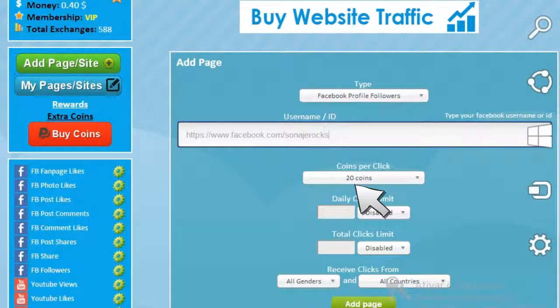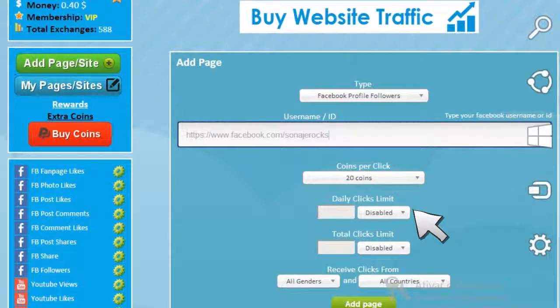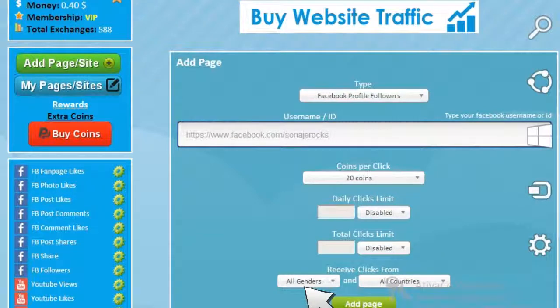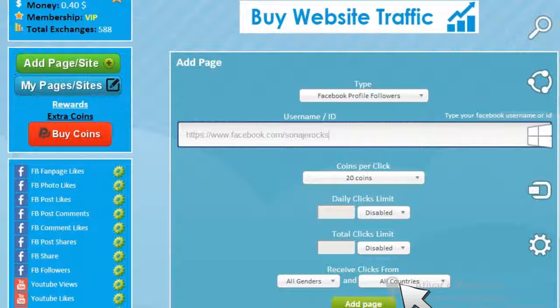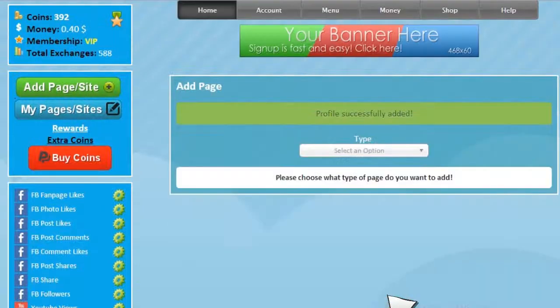In the username ID field, paste the link copied or type it. Below, choose the number of coins you want to spend per click — keep in mind that depending on the number you choose, it can influence the position where your link is going to stay. Daily clicks limit defines the number of clicks per day, and total clicks limit defines the total number of clicks. Under 'Receive clicks from', choose the genders and the countries you want to receive clicks. Finally, click on the add page button.